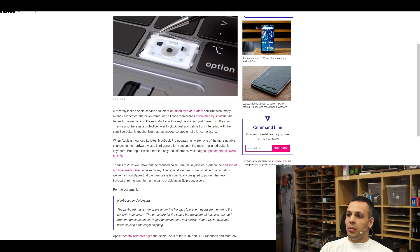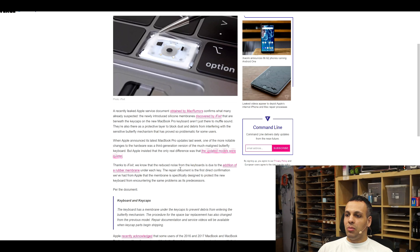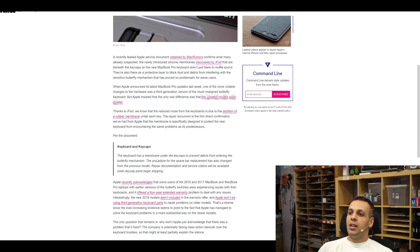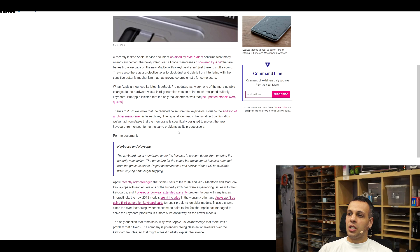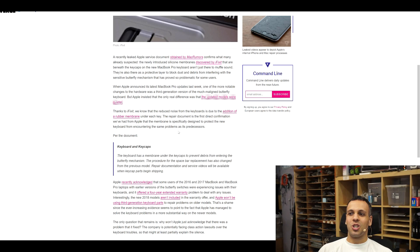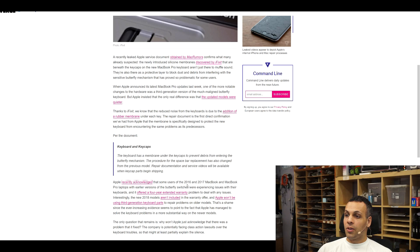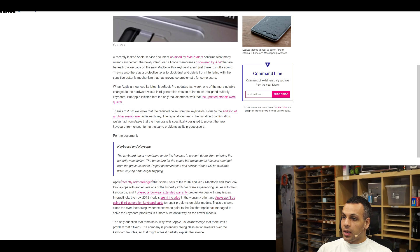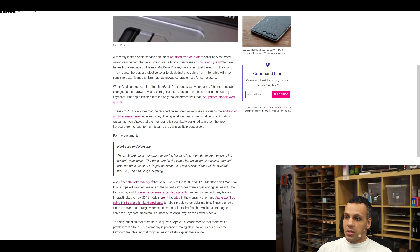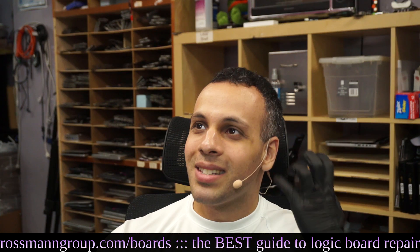The repair document is the first direct confirmation we've had from Apple that the membrane is specifically designed to protect the new keyboard from encountering the same problem as its predecessors. Per the document, keyboard and keycaps, the keyboard has a membrane under the keycaps to prevent debris from entering the butterfly mechanism. Apple recently acknowledged that some of the users of the 2016 and 2017 MacBook and MacBook Pro laptops with earlier versions of the butterfly switches were experiencing issues with their keyboards and it offered a four-year extended warranty program to deal with any issues. Interestingly, the new 2018 models aren't included in the warranty offer and Apple won't be using third-generation keyboard parts to repair problems on older models.